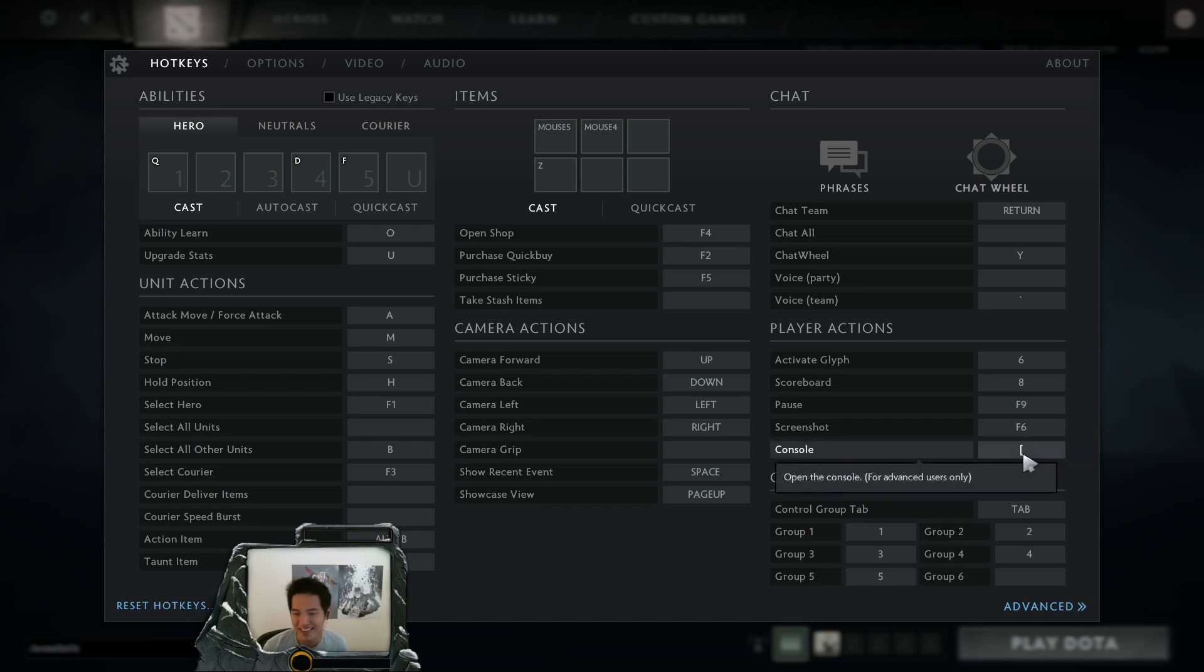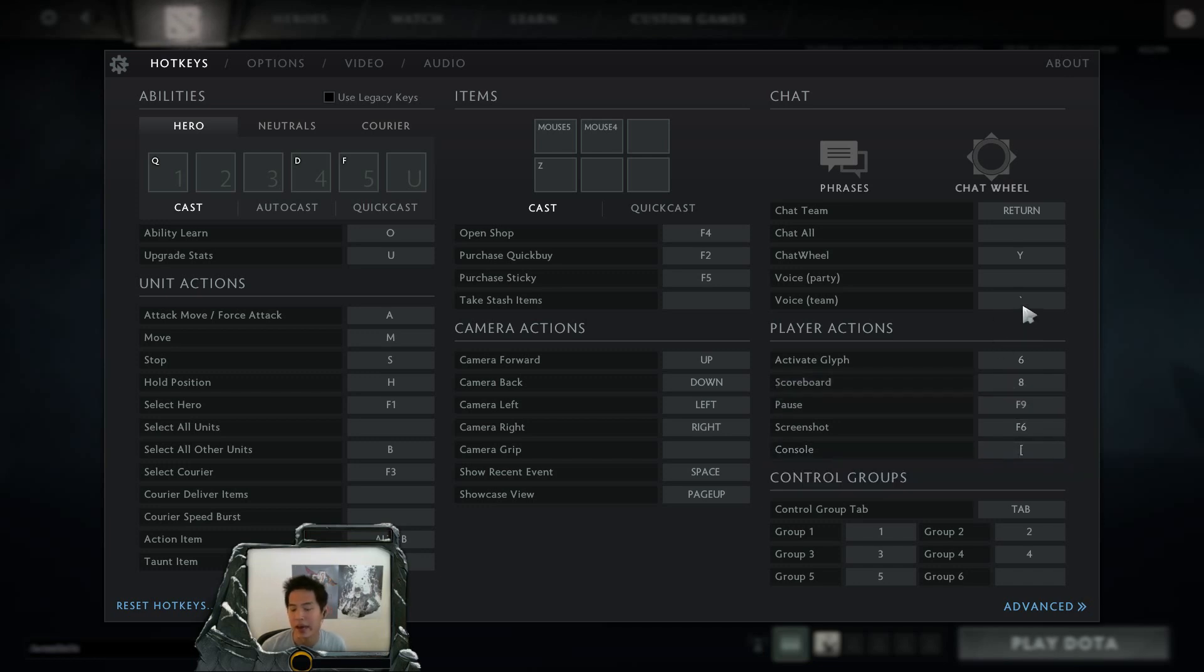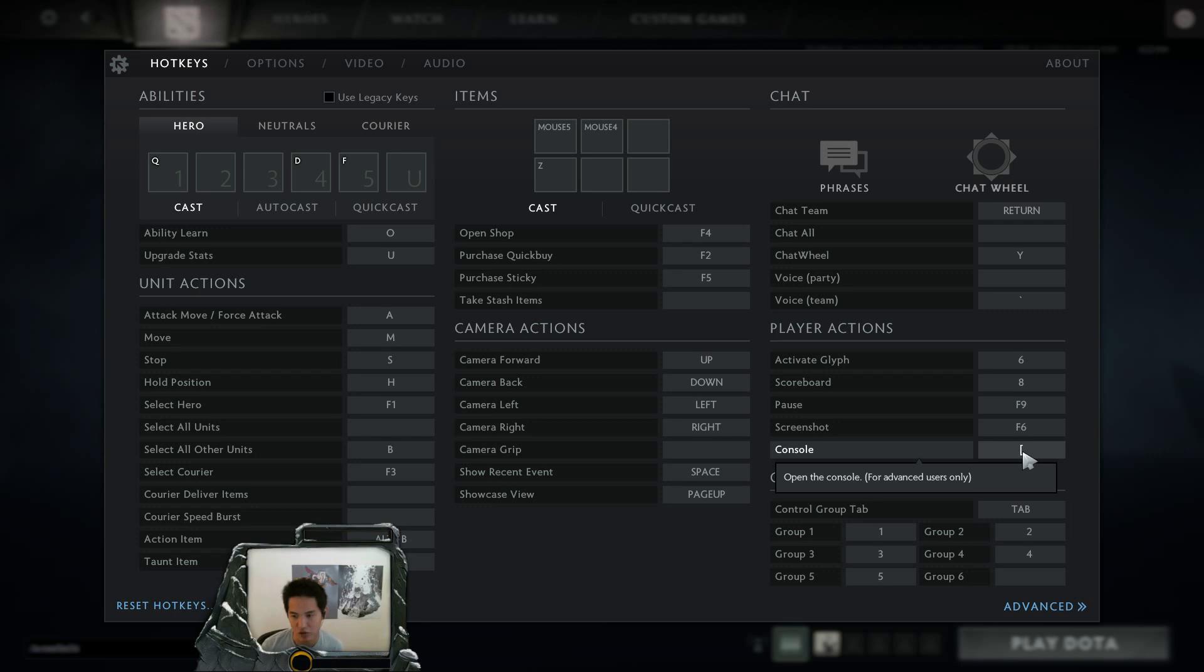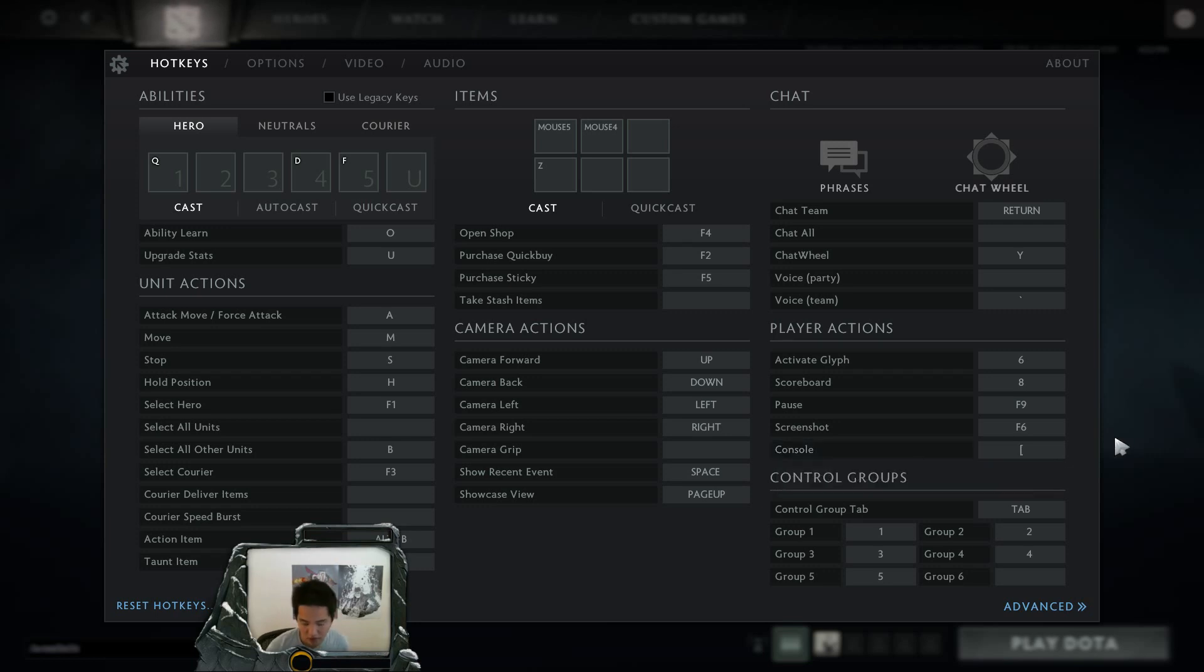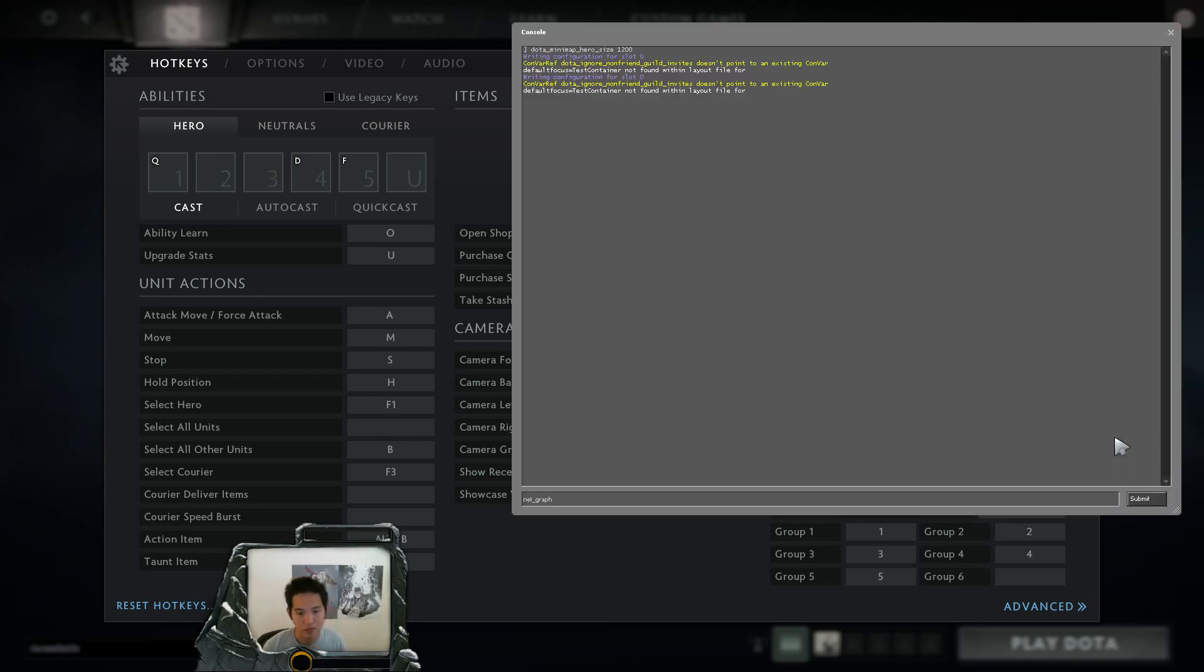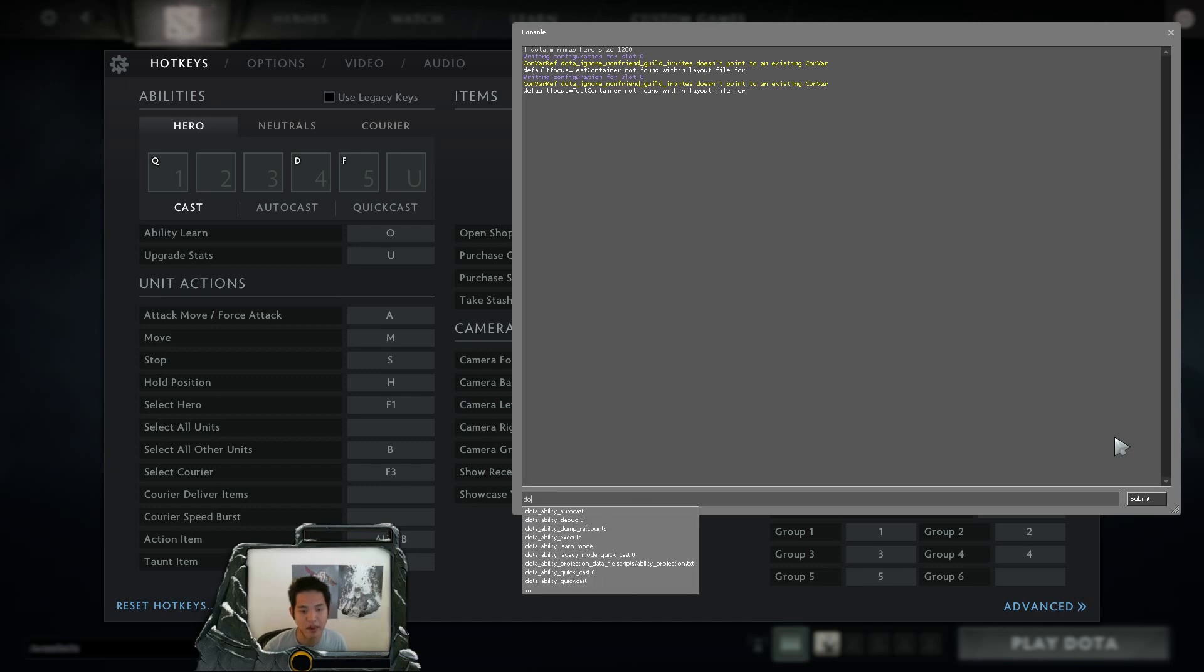Mine is left bracket. A lot of people use the tilde key, which is right next to your one key, but I actually use that for my team chat and console. I like to assign to a key that I'm very unlikely to actually press in a game. So with left console, you can bring it up.